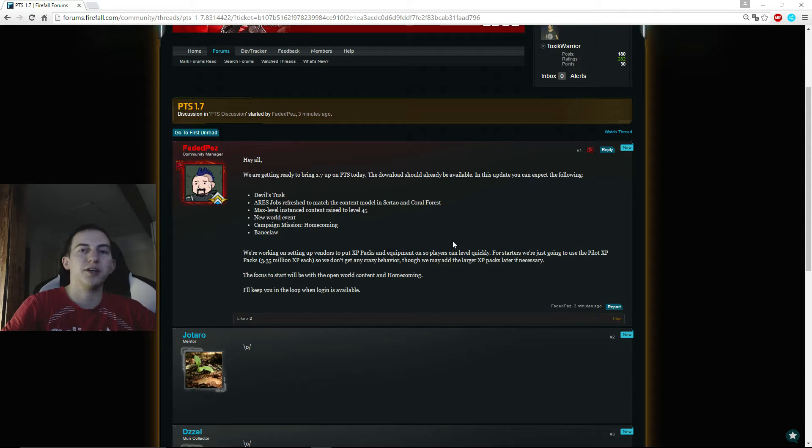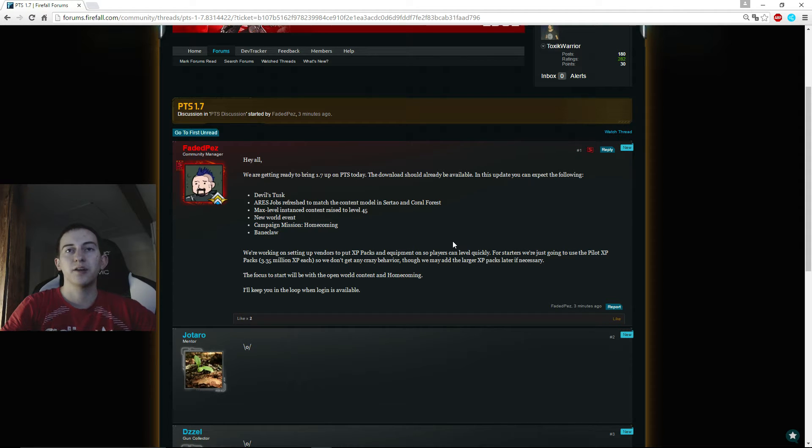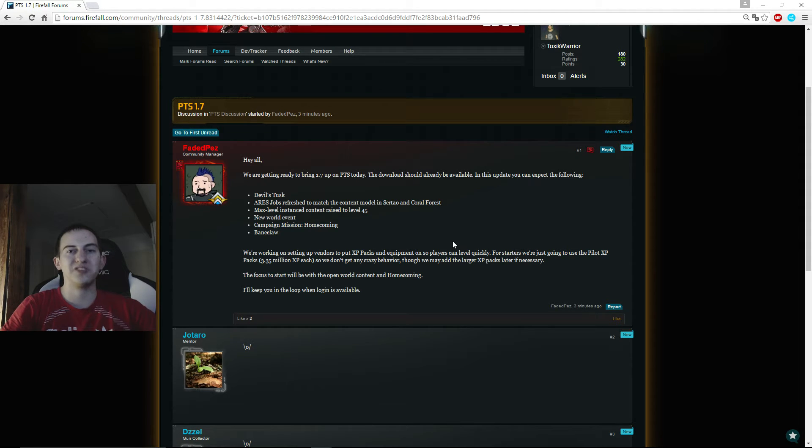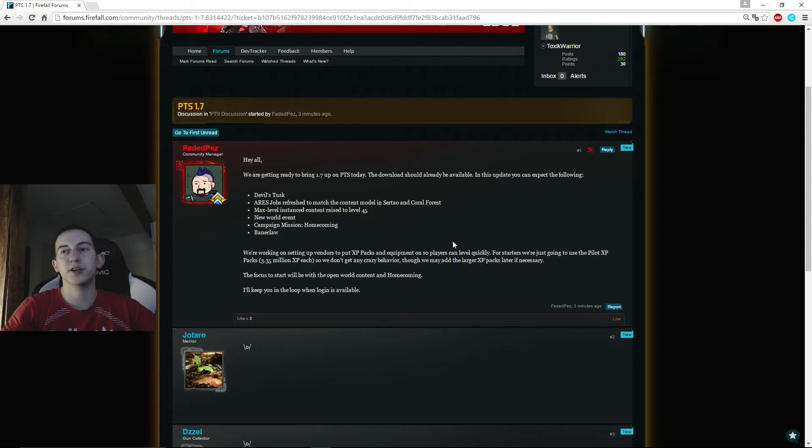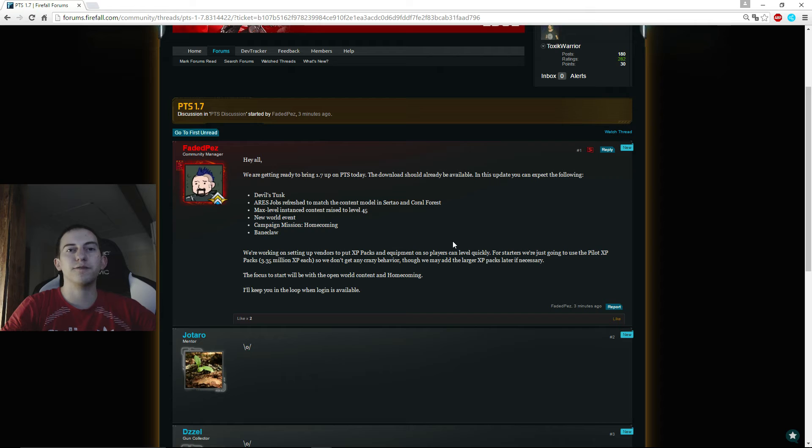granting XP packs and equipment and all the stuff to level up faster and easier so that we can actually test some stuff and aren't stuck for some weeks only leveling. So pretty awesome stuff, head over there.